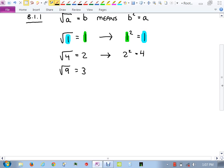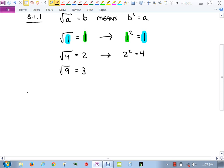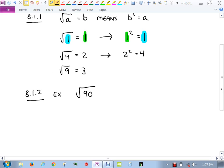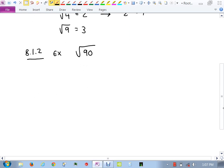The trouble comes when you're given a number that's not a perfect square. For example, let's simplify the square root of 90. It's not on our perfect squares list, so we need to figure out if there's any way to simplify it.